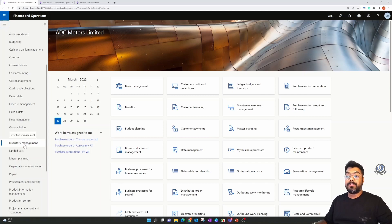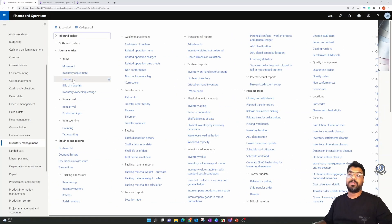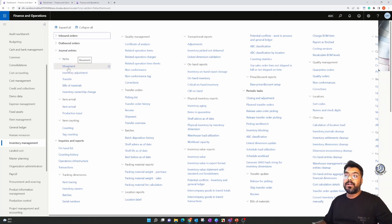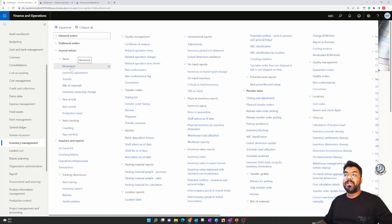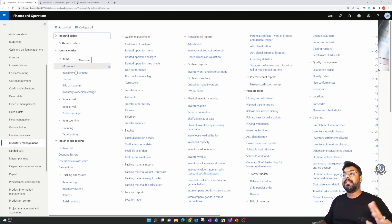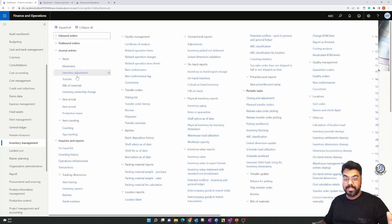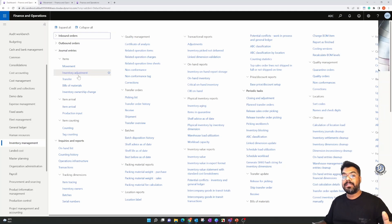In order to get into the inventory adjustment journal, go to the Inventory Management module and you will see the inventory adjustment journal under the Journal Entry section. In past episodes we have already covered movement journals in detail. Movement journals are meant to do inventory adjustments within the warehouse, and likewise inventory adjustment journals also adjust the inventory stock within a specific warehouse.